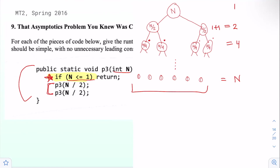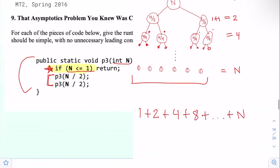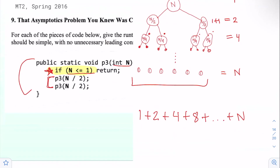We can write out the sum: 1, 2, 4, 8, up to n. This is a sum we recognize as being theta of n. So our runtime for this recursive piece of code will be theta of n.